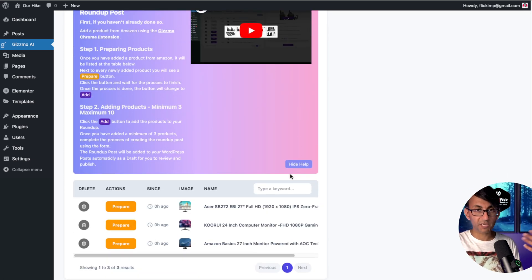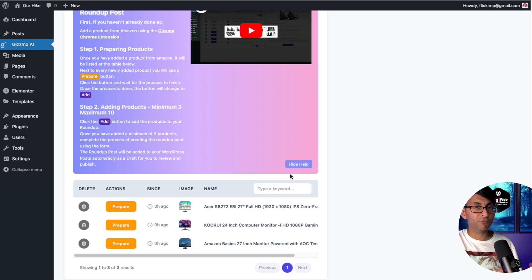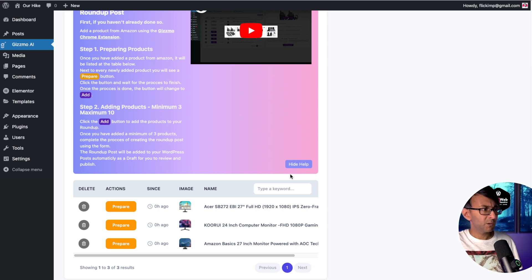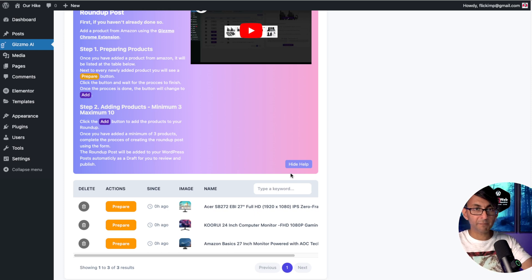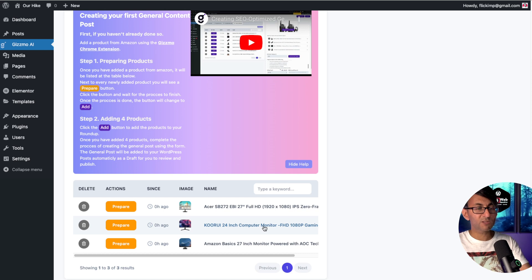Now, when I go over to my WordPress website, not only are they in the product review, they're in the product roundup. Now, the roundup is where we can do a comparison. You can add up to 10 products. So if I wanted to review mobile phones, maybe, or LED monitors or microphones, I could add 10 of them in. The general content is there as well.